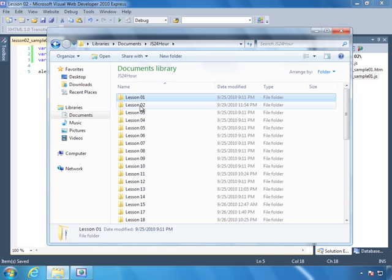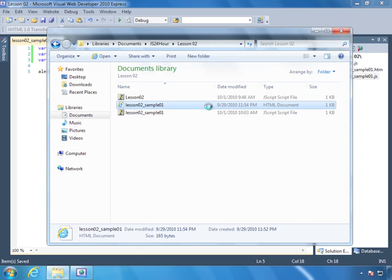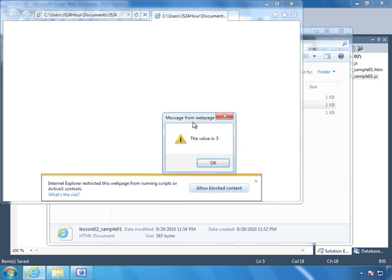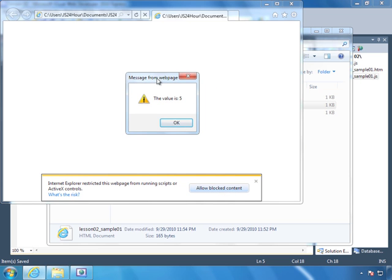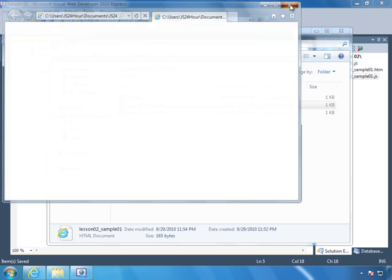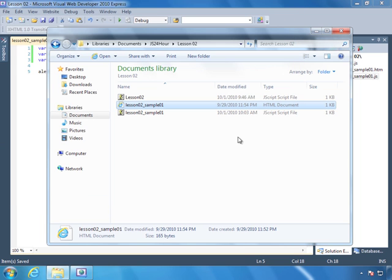So whenever we open this up in our browser, we will see a dialog box that says the value is five. So let's do that now. Let's go to lesson two, and we'll open it up, and there we have our dialog box, and it says the value is five. So that is how we use variables within our application, and in the next lesson, we are going to expand upon that and combine variables with functions.